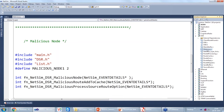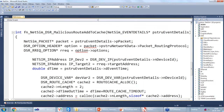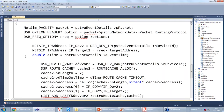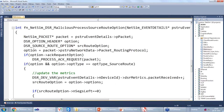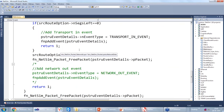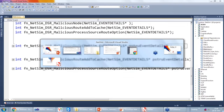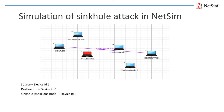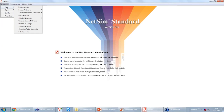I will now open the NetSim C source code. As you can see, a malicious.c file is added in the DSR project to introduce malicious behavior. The function fn_net_sim_dsr_malicious_node is used in two cases: one is on receiving a data packet to drop the packet if the device is malicious, and two is on receiving a RREP packet to add a fake route entry into the route cache. The function fn_net_sim_dsr_malicious_route_add_to_cache is used to add a fake route entry into the route cache in case the current device is found to be malicious. The function fn_net_sim_dsr_malicious_process_source_route_option is invoked whenever a data packet is received and the current device is malicious, to drop the packet instead of forwarding it to the next hop.